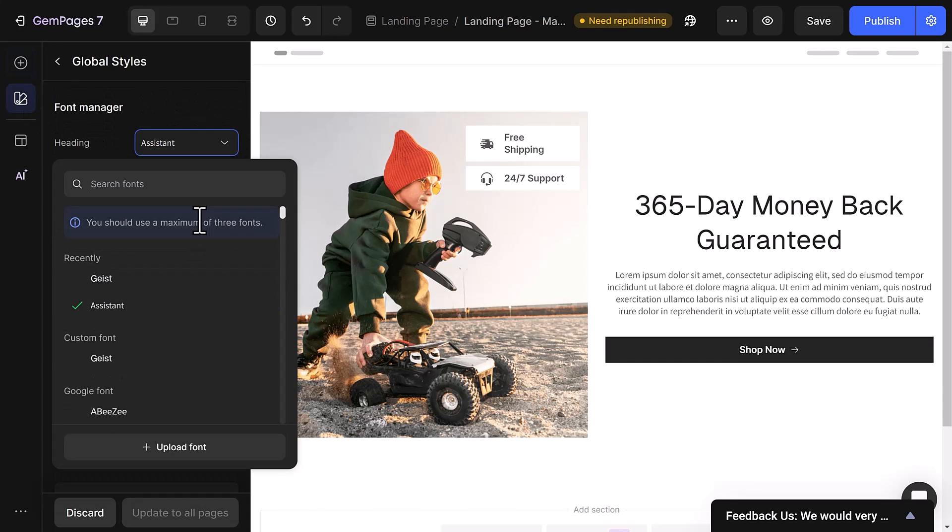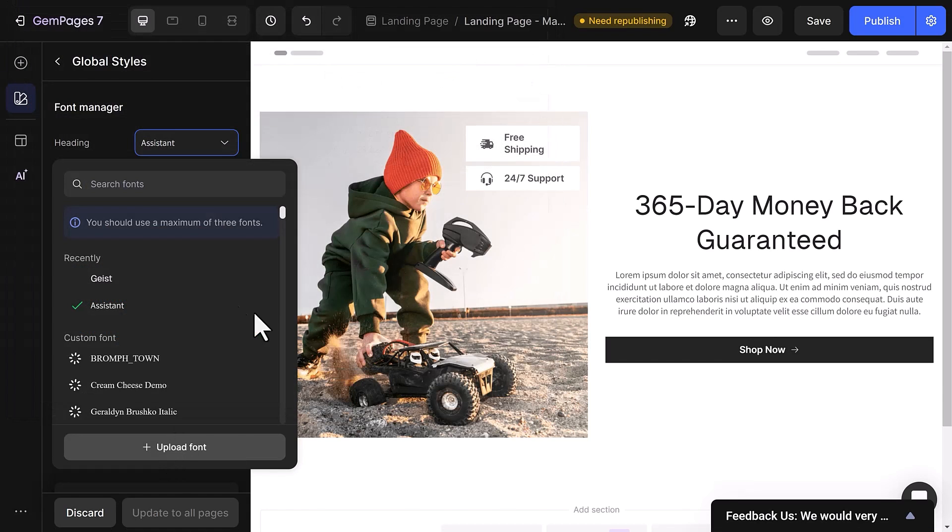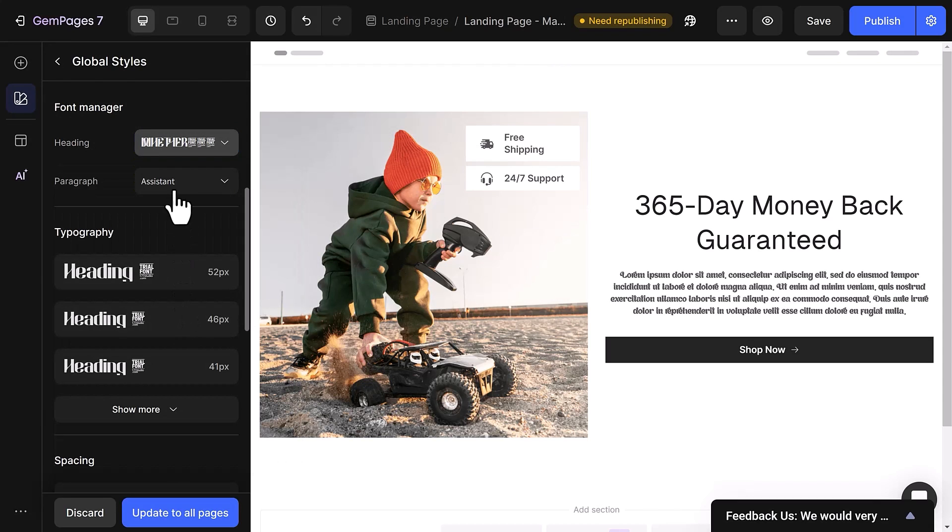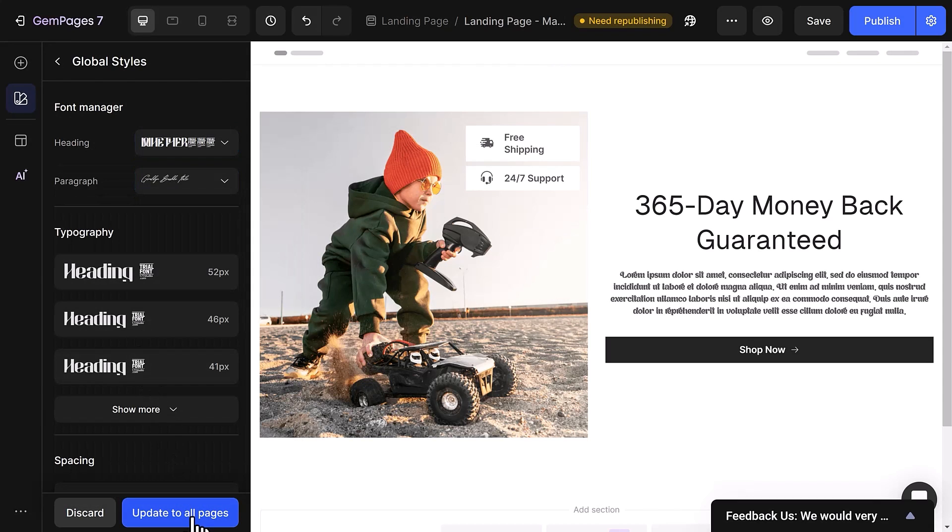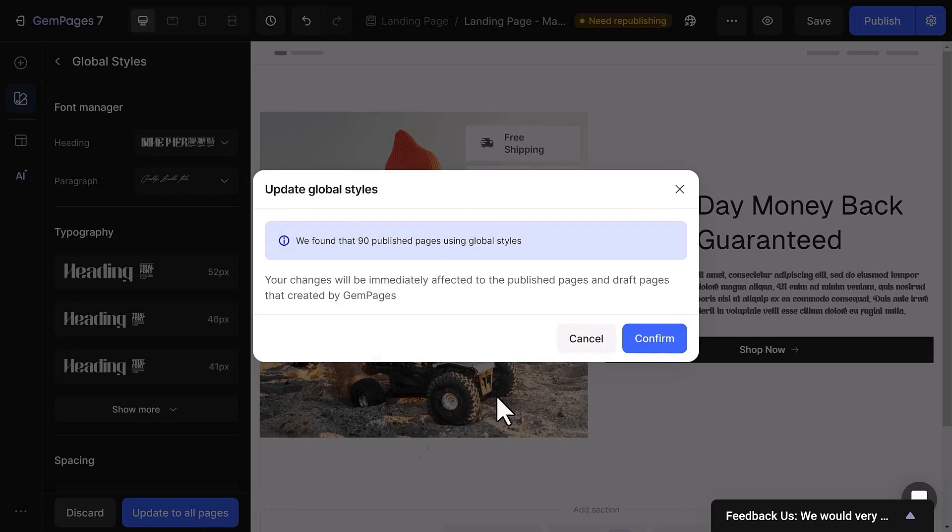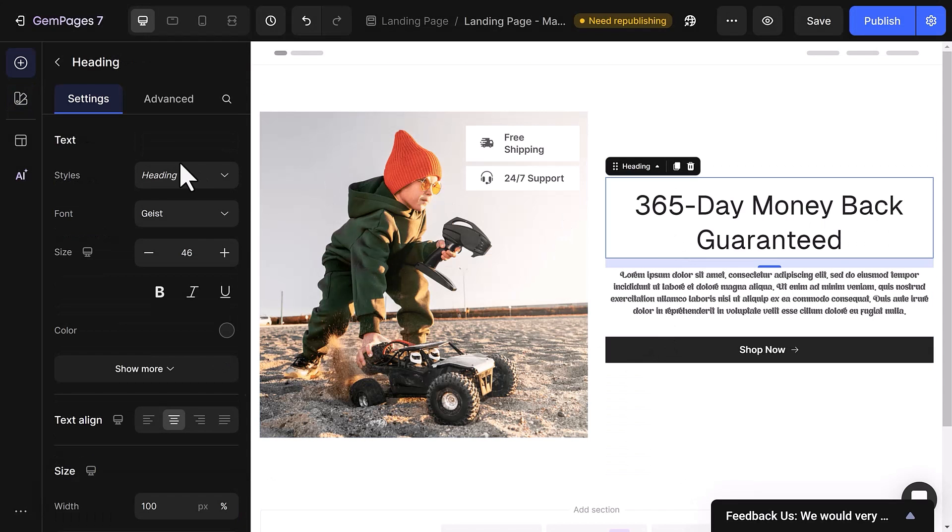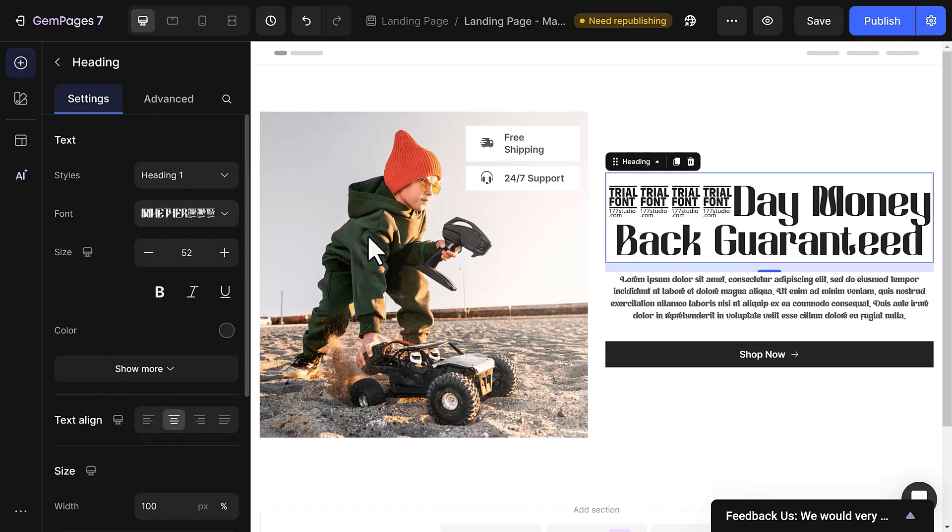The process is a breeze. All you need to do is open the font manager and upload your custom fonts for headings and paragraphs, just like you did for text elements. Then, after opting to apply these fonts to all pages, revisit the heading element and select Heading 1 to showcase the global style.